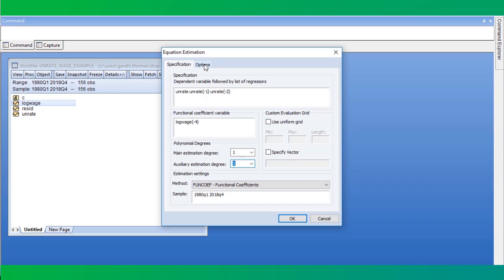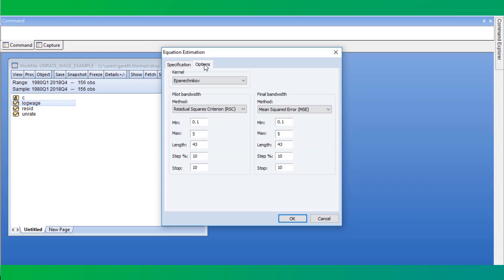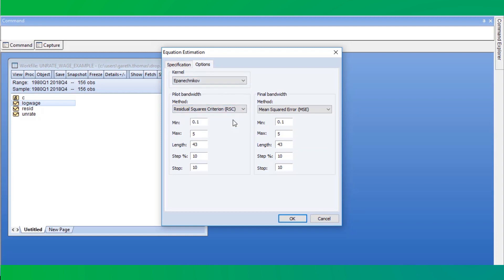One of the most crucial aspects of functional coefficient estimation is the choice of bandwidth. In EViews we provide several automatic methods for computing the bandwidth. To adjust these settings, we click on the Options tab. Here we will use the residual squares criterion for the pilot stage of the bandwidth computation, and we'll set some of the remaining options.